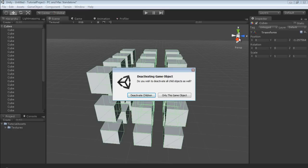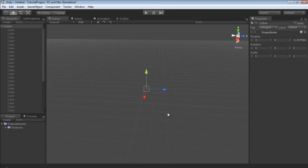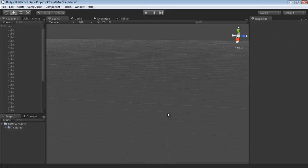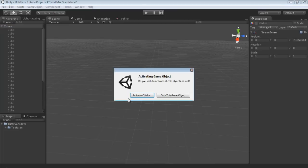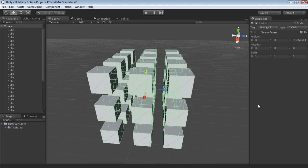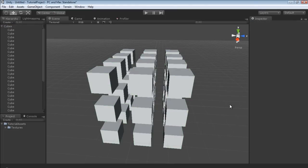Now what I'm going to do is I'm going to deactivate this game object and all the children. Now, if you were say working in a scene with all the decals, as I said with the example, they would all just immediately disappear and you could see the difference. And you could just click the checkbox, turn it back on, activate children, and there's our cubes.